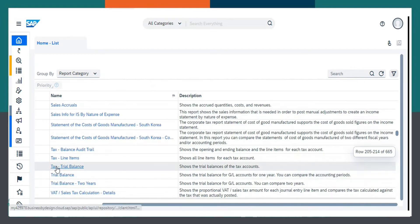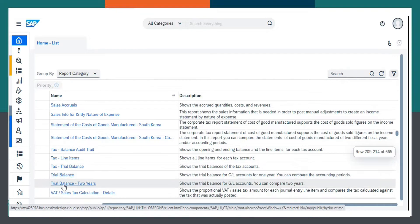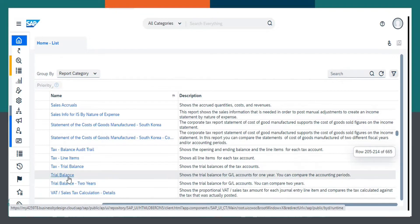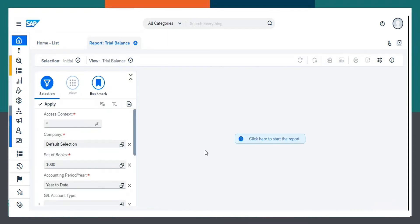Here, we can see the many trial balance options like tax trial balance, trial balance, and trial balance two years. We have to choose this one — the trial balance. Click here to start the report.